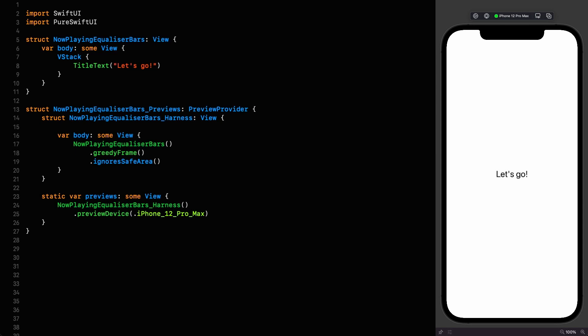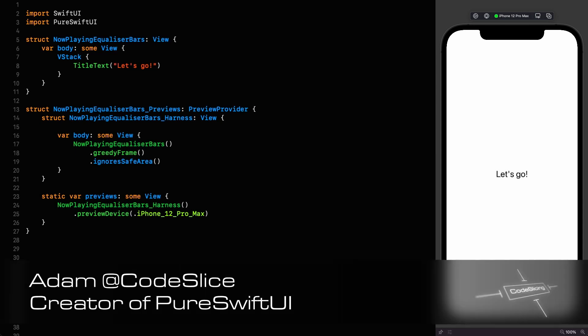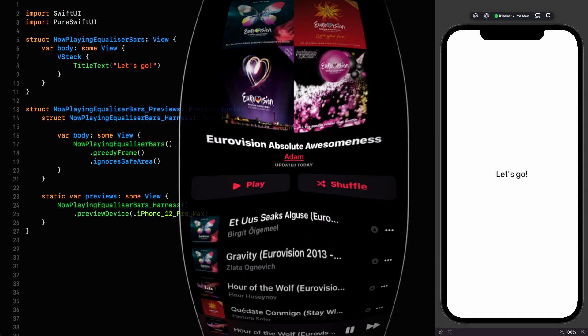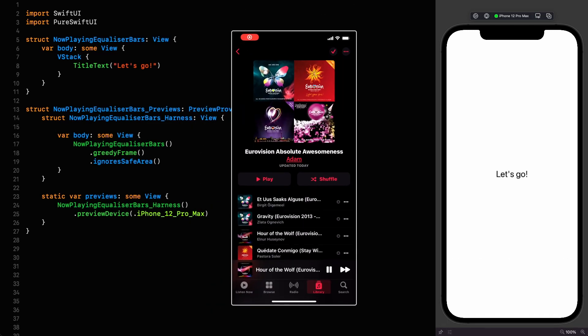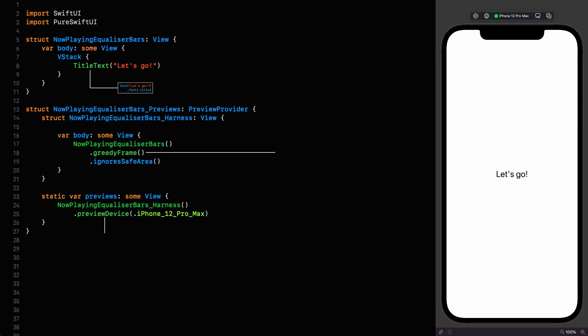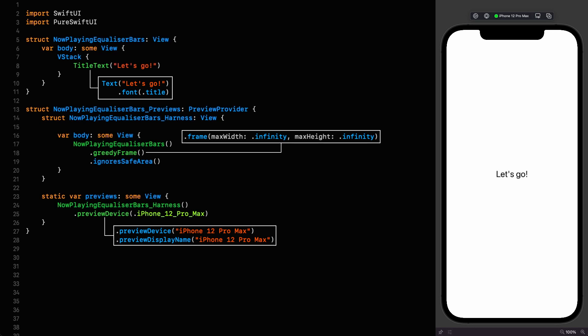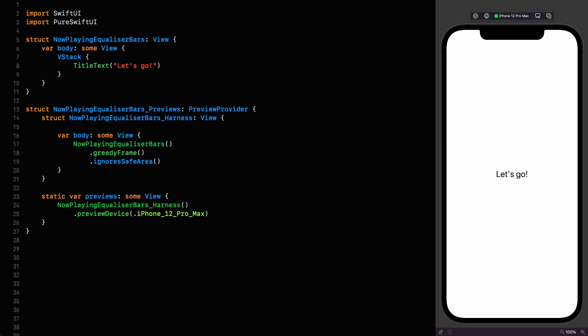Hello and welcome to Code Slicing. In this episode, we're going to be recreating and improving on the now-playing equalizer bar overlays in the music app, to give you an idea of how to create assets like this that you can place on whatever you like to indicate their state. I think you'll be surprised at how little code it requires, especially using pure SwiftUI for the shape design. I'll be calling out the native versions as we go and providing the source in the description so you can follow along regardless of whether you want to use pure SwiftUI or not.